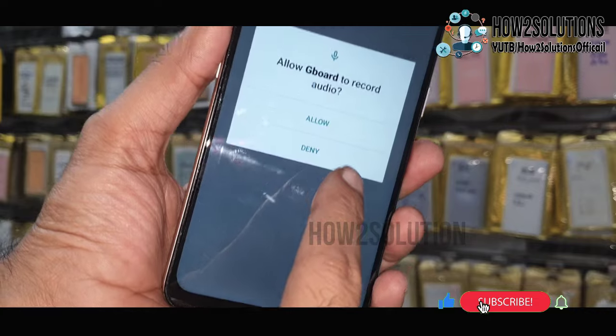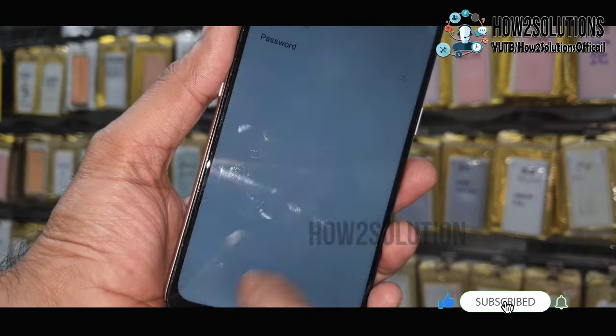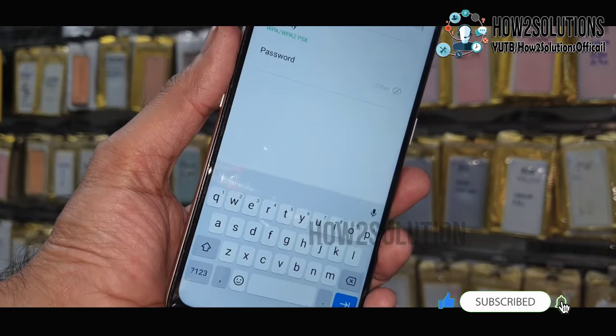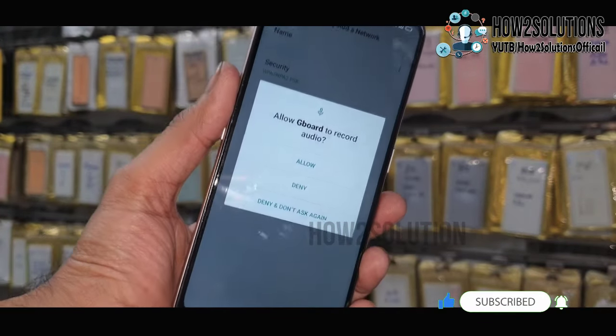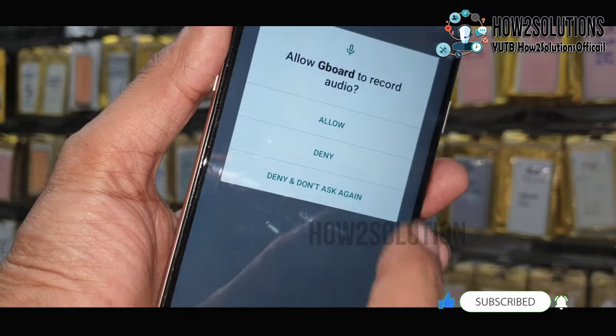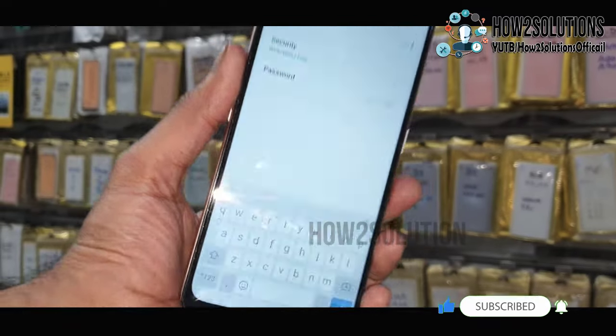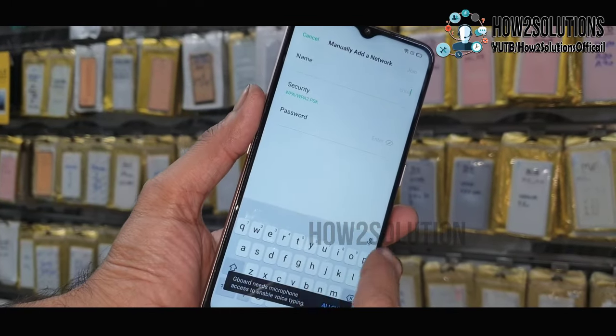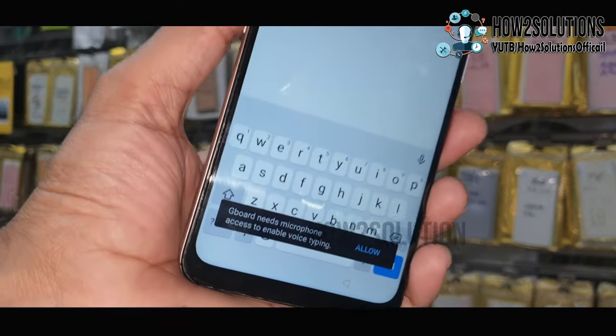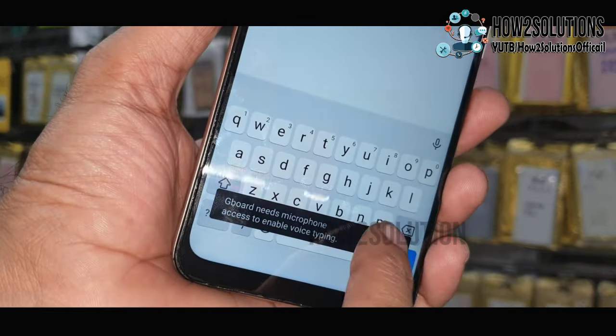Now click on the mic icon and then click deny. Do not allow this. Click the mic icon again and click deny and don't ask me again. Again you have to click on the mic icon. Now click here — allow.